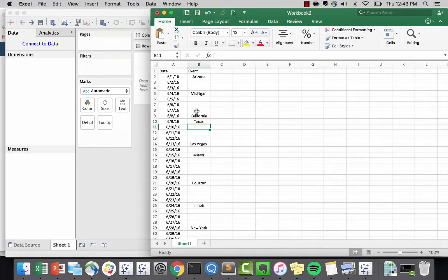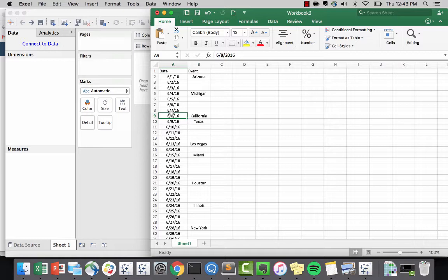Hey guys, welcome to another episode of Tableau tips and tricks. Today I'm going to show you how to create a calendar in under two minutes.